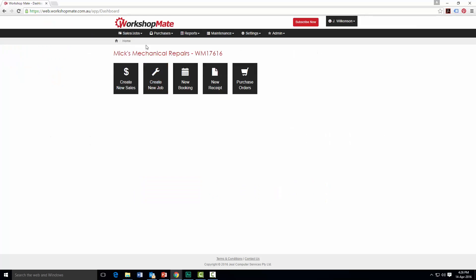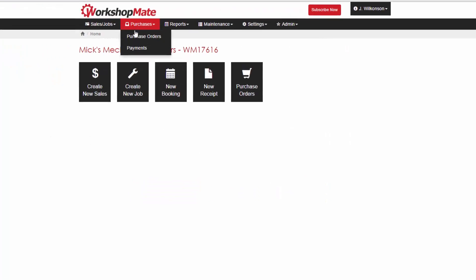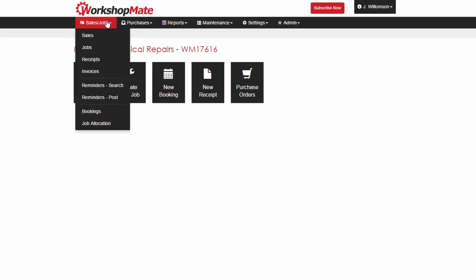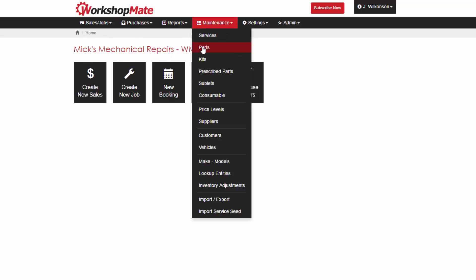Workshopmate is capable of synchronising your sales and purchase, payment and receipts, parts, customers and supplier information into the well-known accounting software MYOB.